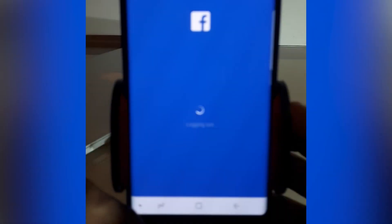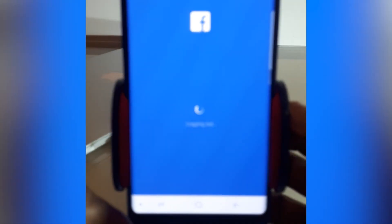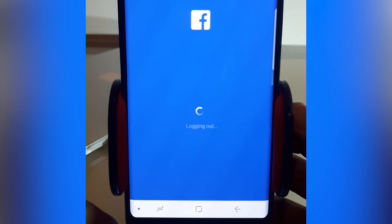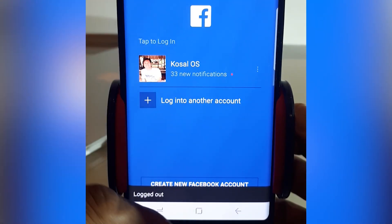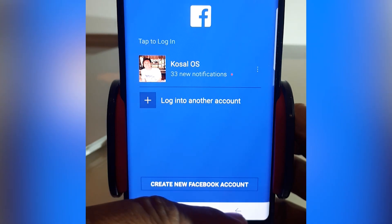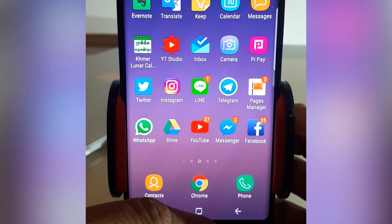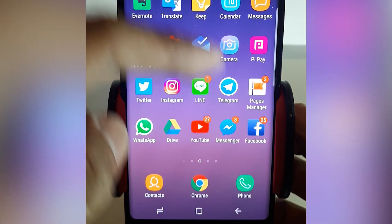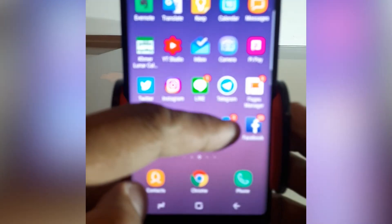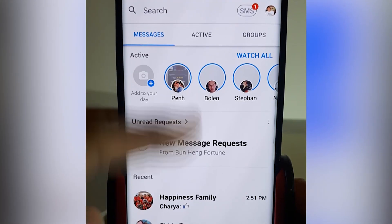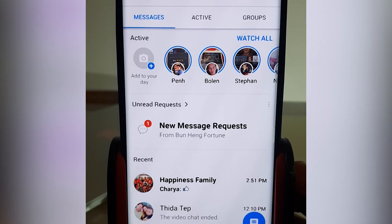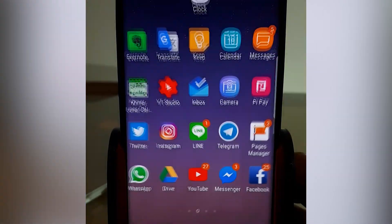And you expect that now you are out of Facebook. But you can see that you still have the account, and most importantly when you go to Messenger, you still see the messages and you might be struggling.